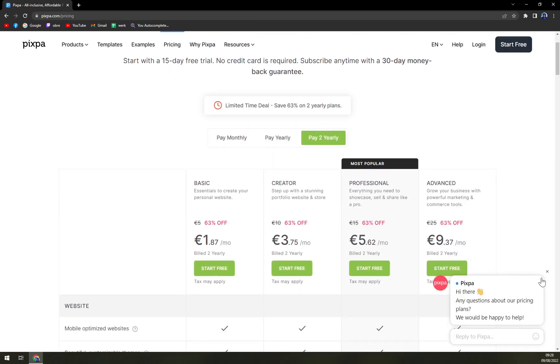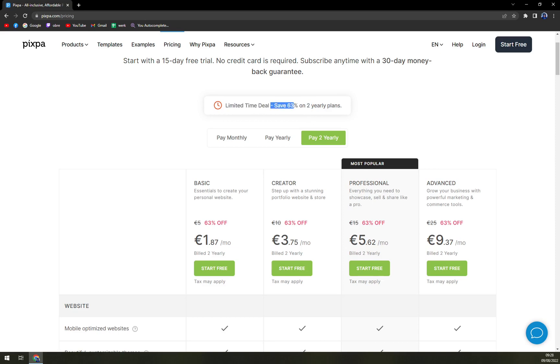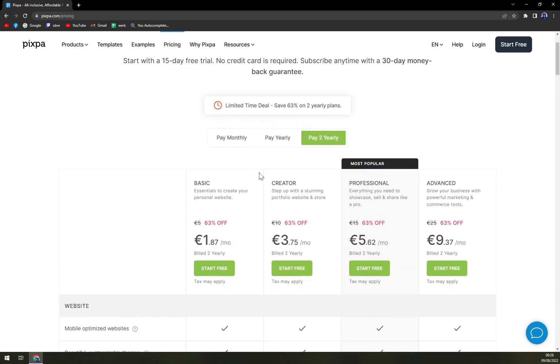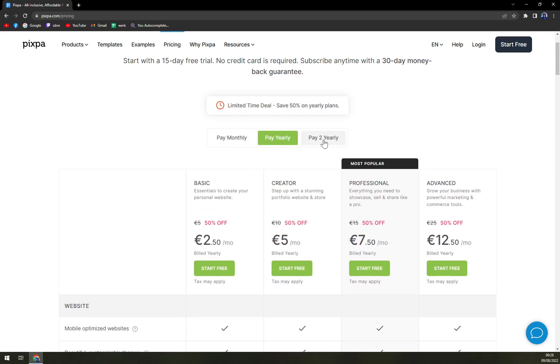You can see the online support straight away here, and you can at this moment take advantage of a limited time deal: save 63% on two-year plans, which for basic is only $1.87 a month. Then you can pay yearly or you can pay monthly, but if you pay monthly, obviously no discount for you.